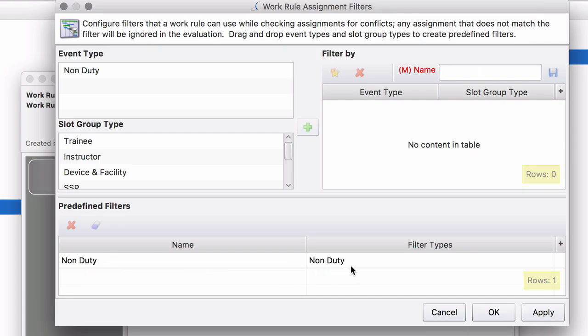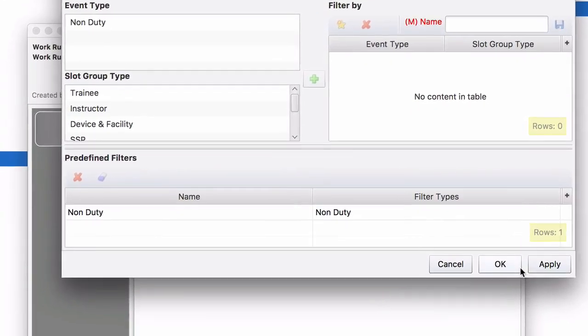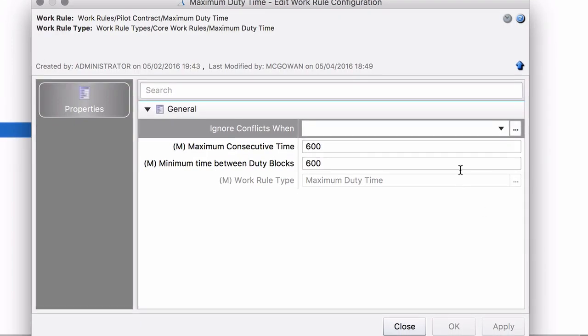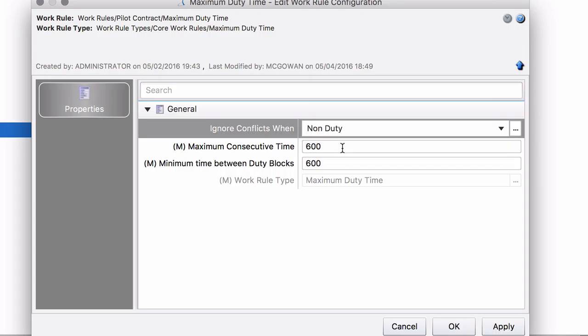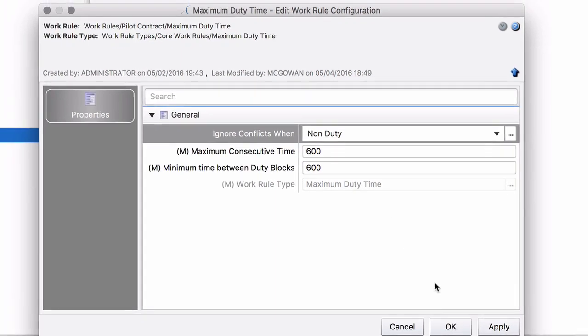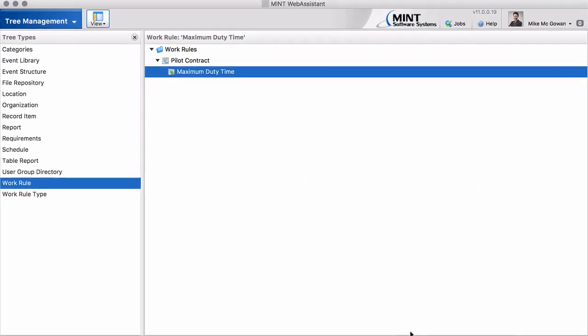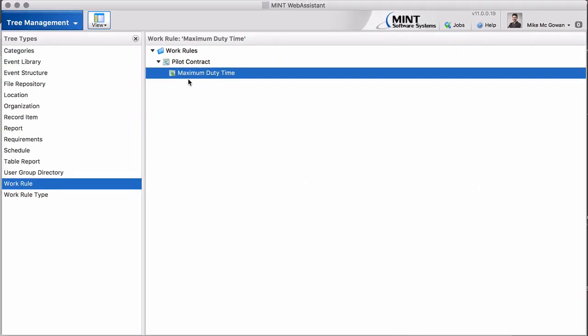Now we have this one here. Click OK and we are able now to select it in this list. Non-duty. Perfect. So now we told the rule that whenever the event has the property type set to non-duty, then we don't want to count it.